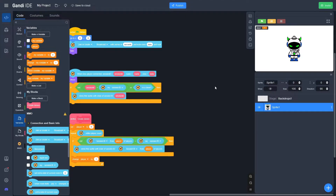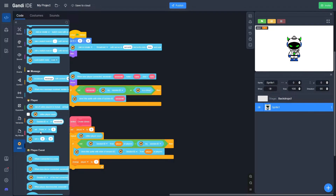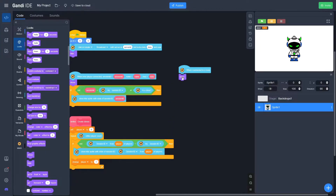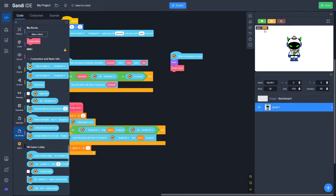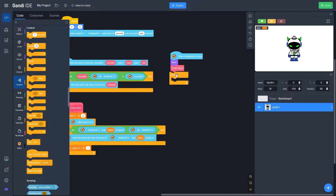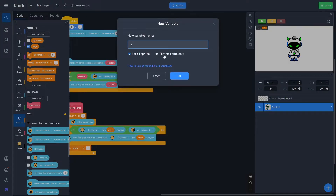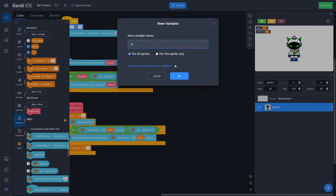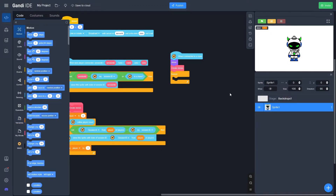Now we just need to make a clone for another person that joins. In Player Events, use 'when I connect to a room' and call Show and Create Clones — that runs the block we made, which changes the player count by one. Drag out a Forever block, go to Variables, and make two more variables: X and Y, both for this sprite only. Hide both of these; we'll use them to move the player with the arrow keys.